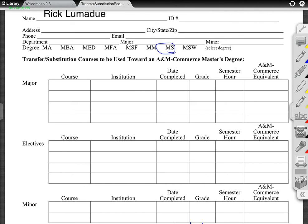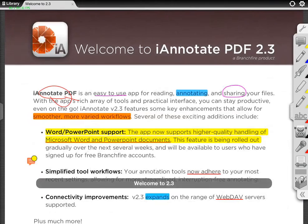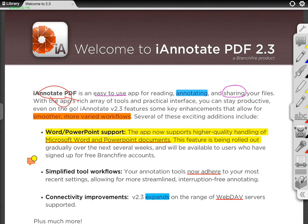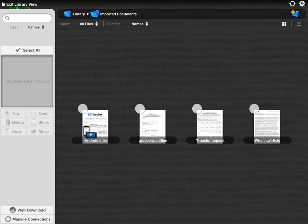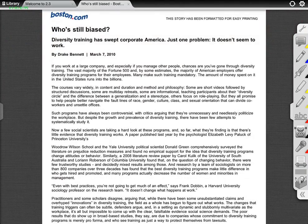Once I'm done with that, I can close and go back to my library. You'll see I have my documents all there. It's basically pretty simple, and the Markup Tool is really neat as well.